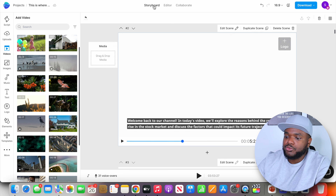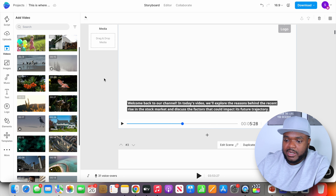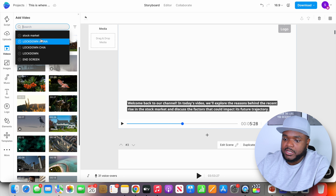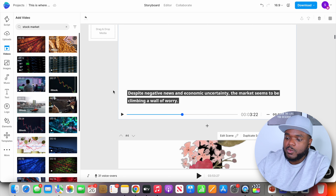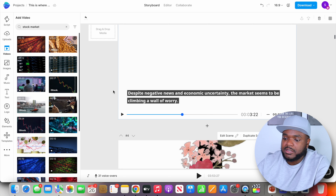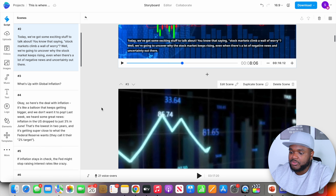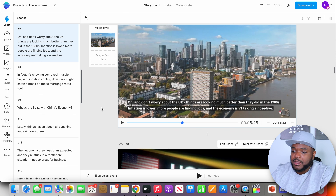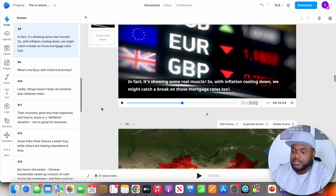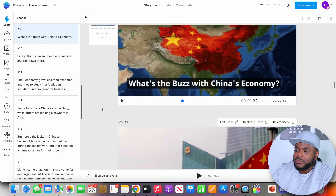Now I'm going to go through all of these different scenes, finalize everything, and add all of the stock market clips to all of the different scenes. It's going to take me maybe about 20 minutes to do it. I'm going to finalize the entire video and be back to show you what I've been able to do. Okay, I'm back. As you can see, I've been able to add all of these really good stock videos to the entire project. In my opinion the video looks really, really good. I'm going to give you a little preview of what it looks like.